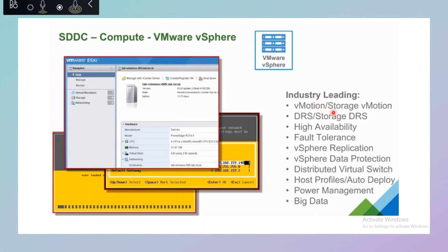Within vSphere, we have features like vMotion, Distributed Resource Scheduler (DRS), storage DRS, compute DRS, high availability, and fault tolerance — all features of vCenter. Additionally vSphere provides distributed power management (DPM), host profile creation, auto deploy, and distributed vSwitch options. We have a separate session dedicated to all these areas, so you will be able to see separate videos on each.